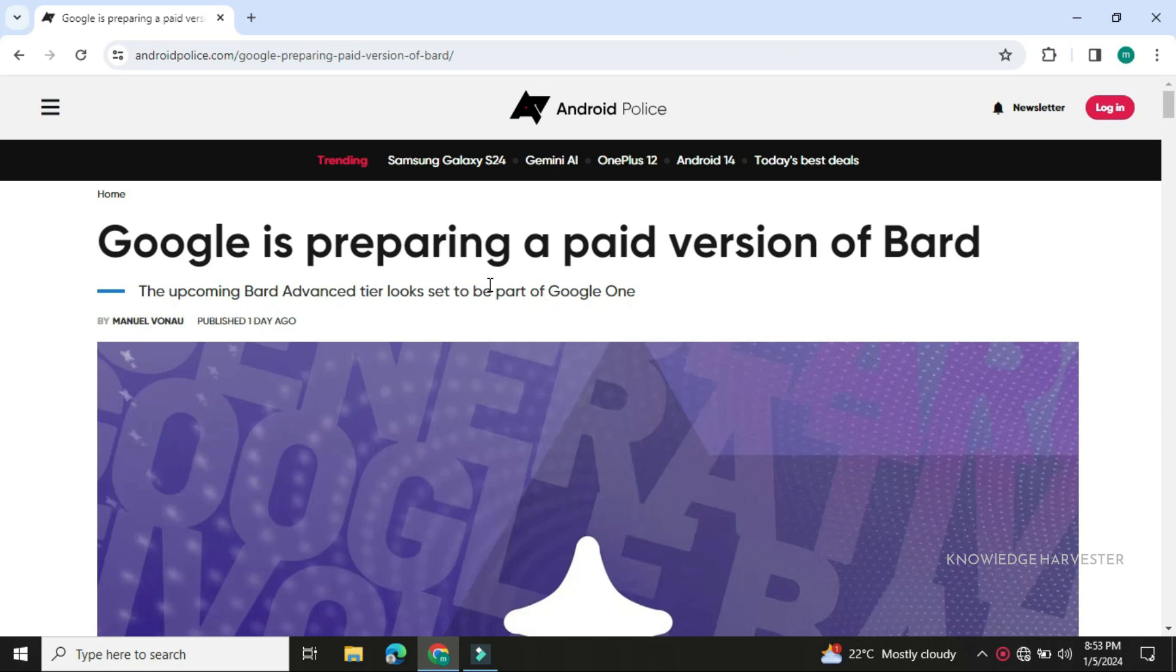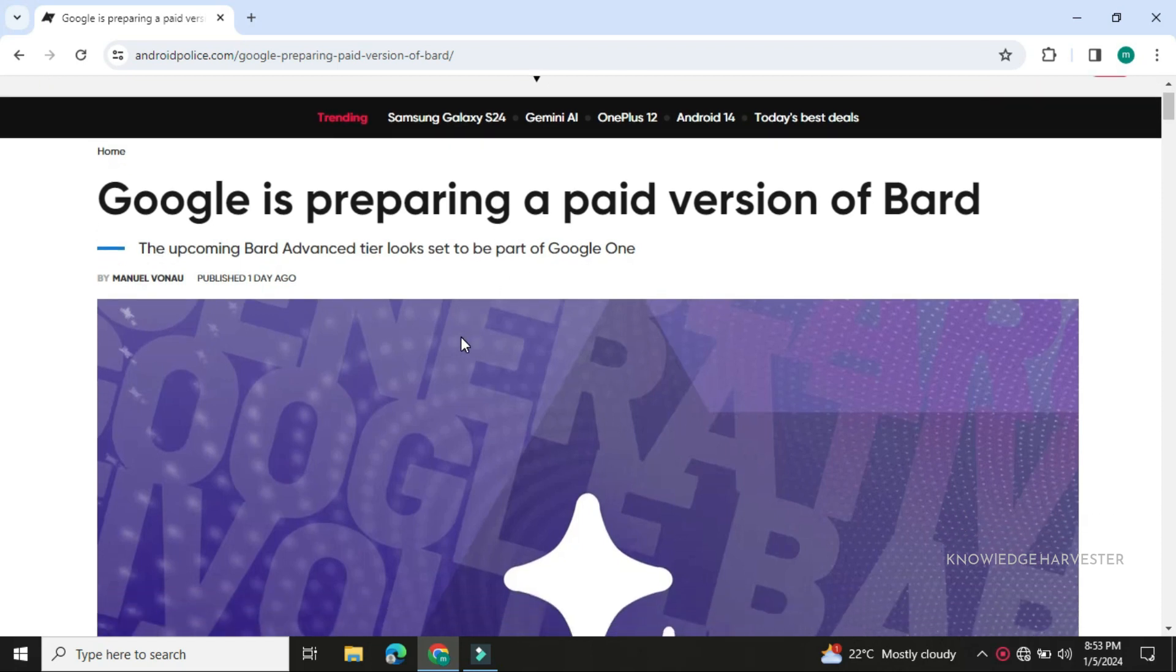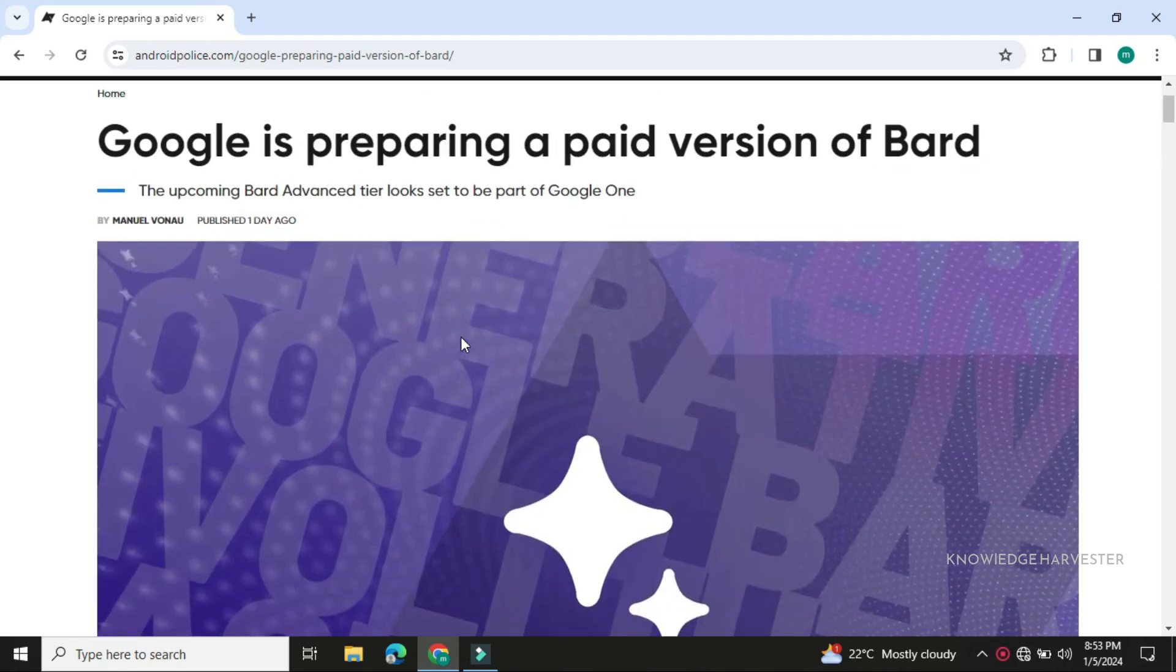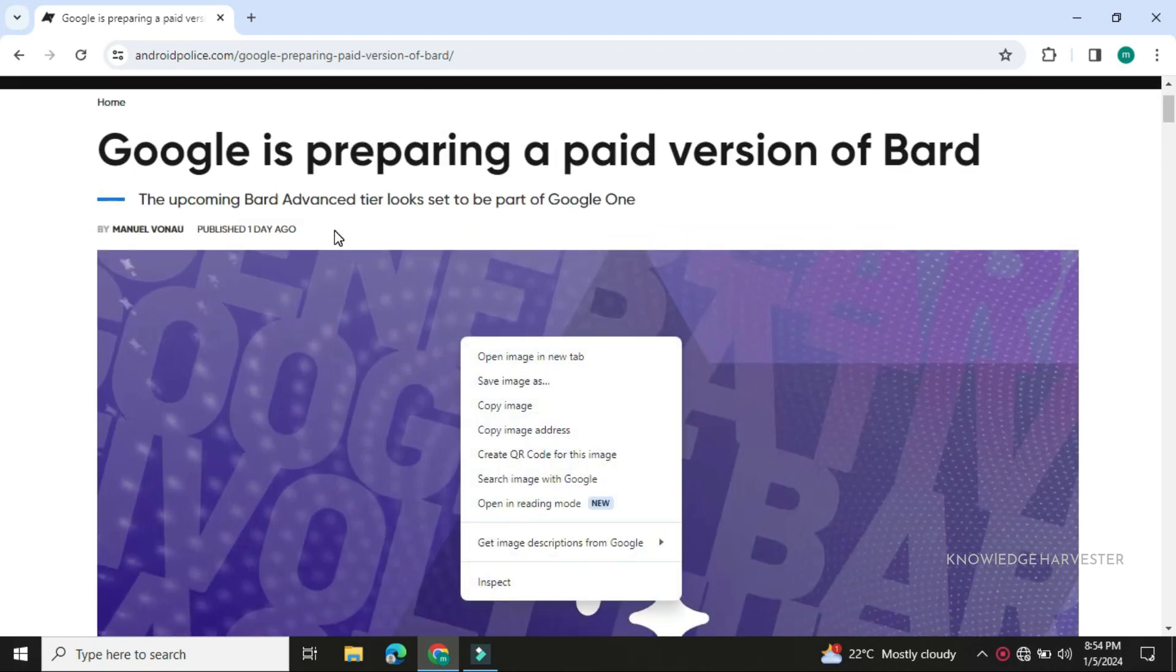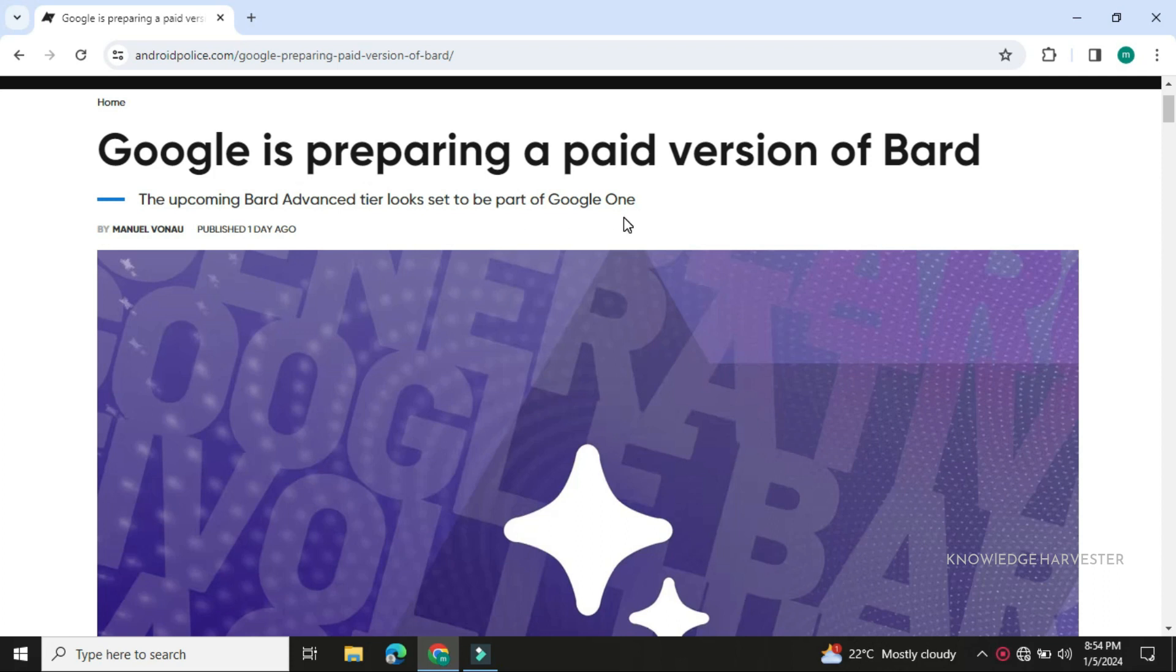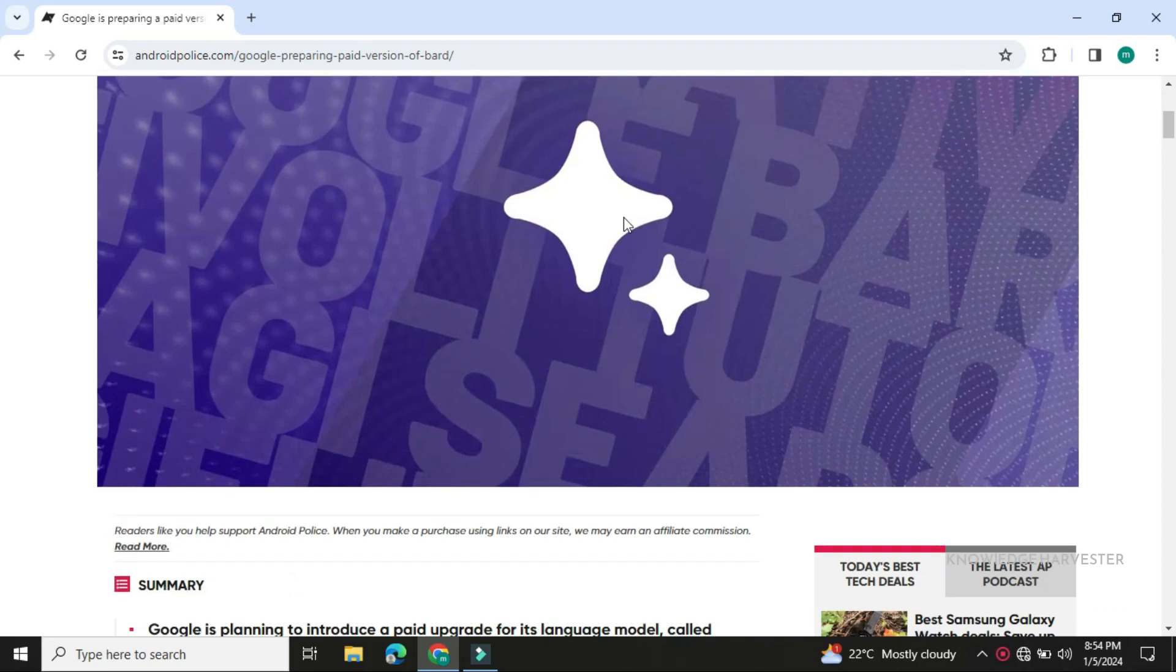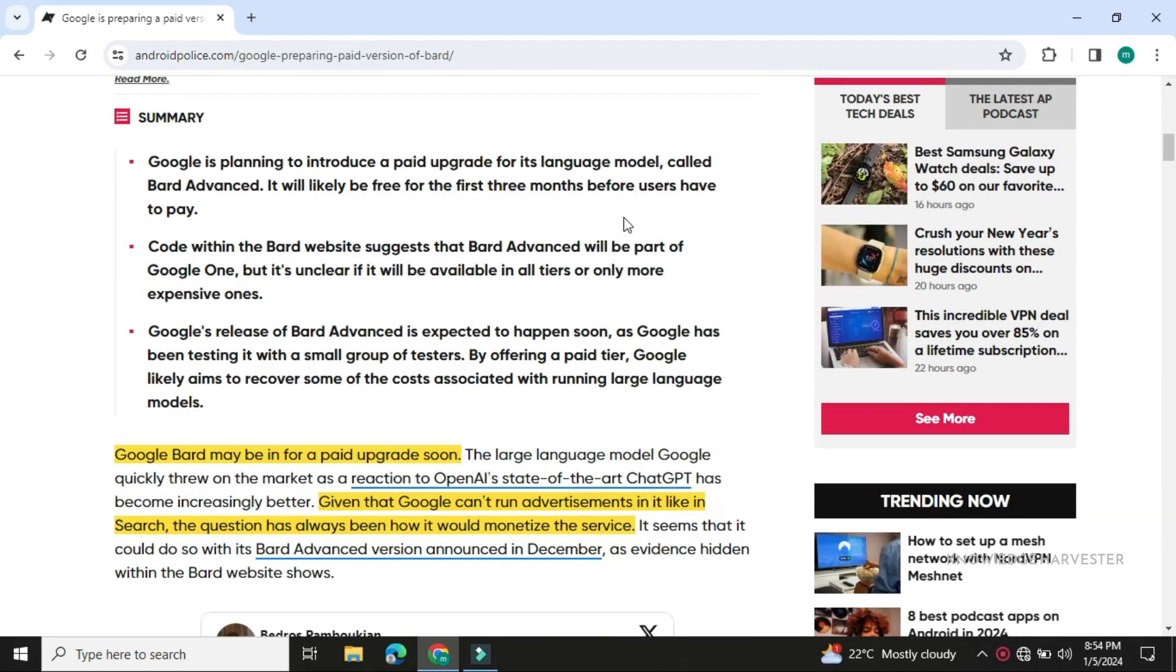Google is preparing a paid version of Bard, a premium subscription version. We're going to talk about the upcoming bot called Bard Advanced. It looks set to be a part of Google One.